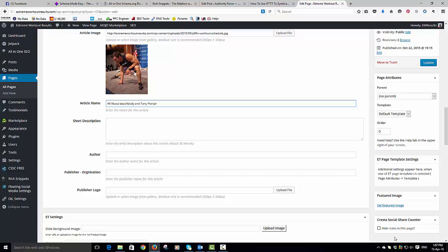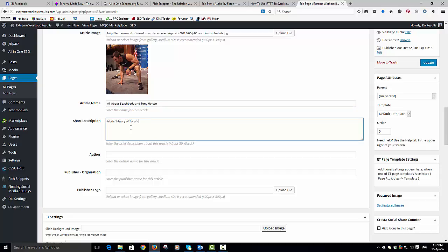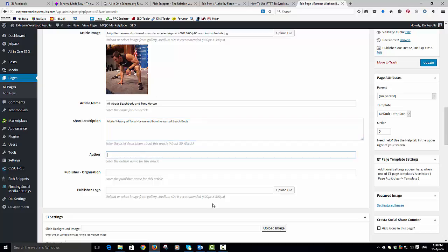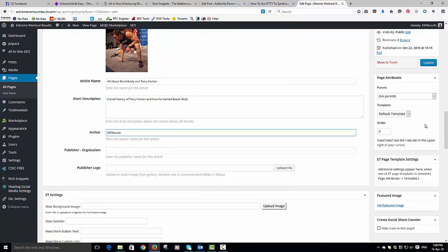So really I'm just getting the keywords in there - Beachbody and Tony Horton - and then I've used a different sort of term for Beachbody there. And the author is extreme workout results. In fact, if I was using that on Authority Force, for example, I would use Derek Armisen.